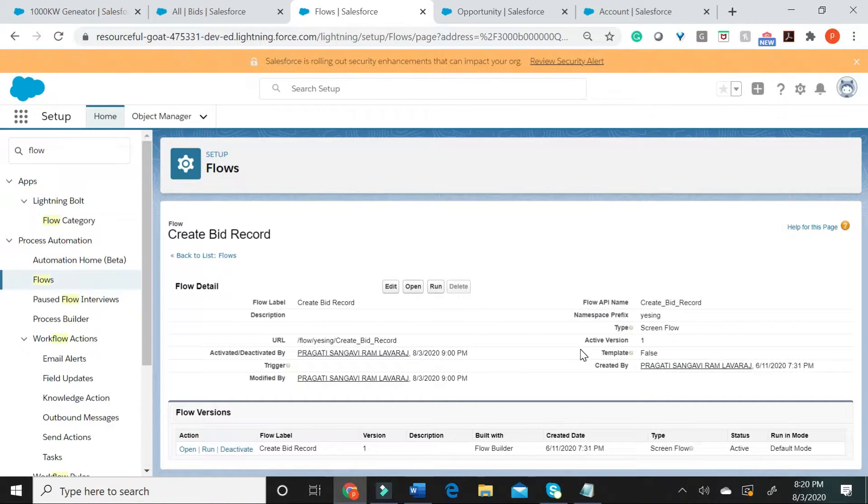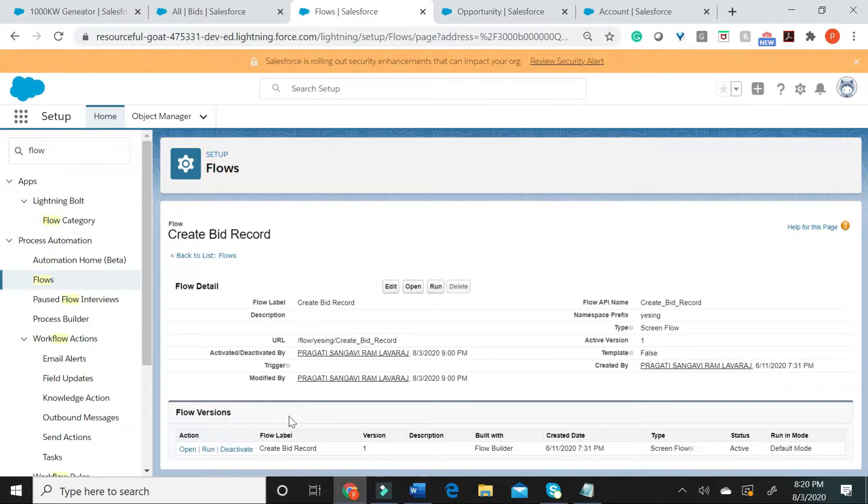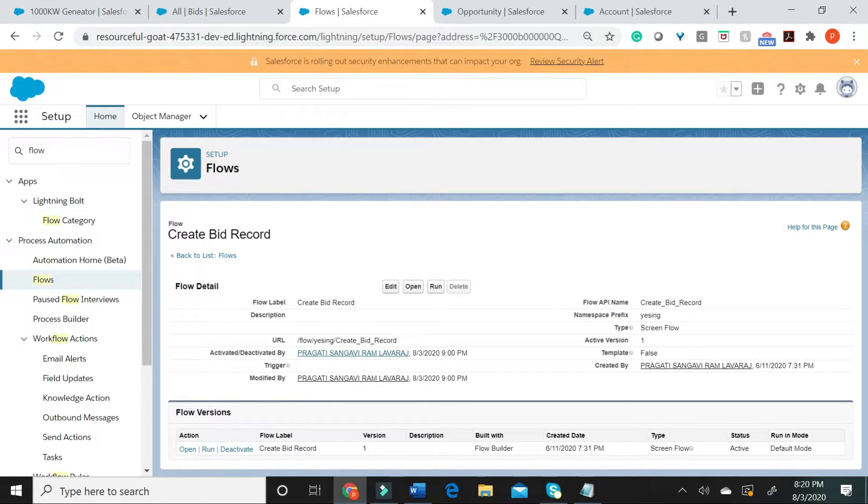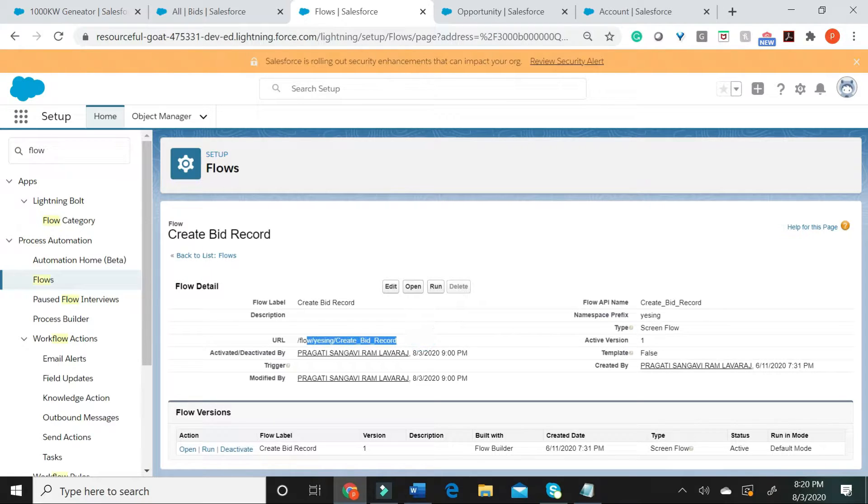What I have here are all of the flow versions available and what I am interested in fetching is this particular URL. Let me go ahead and copy this URL.